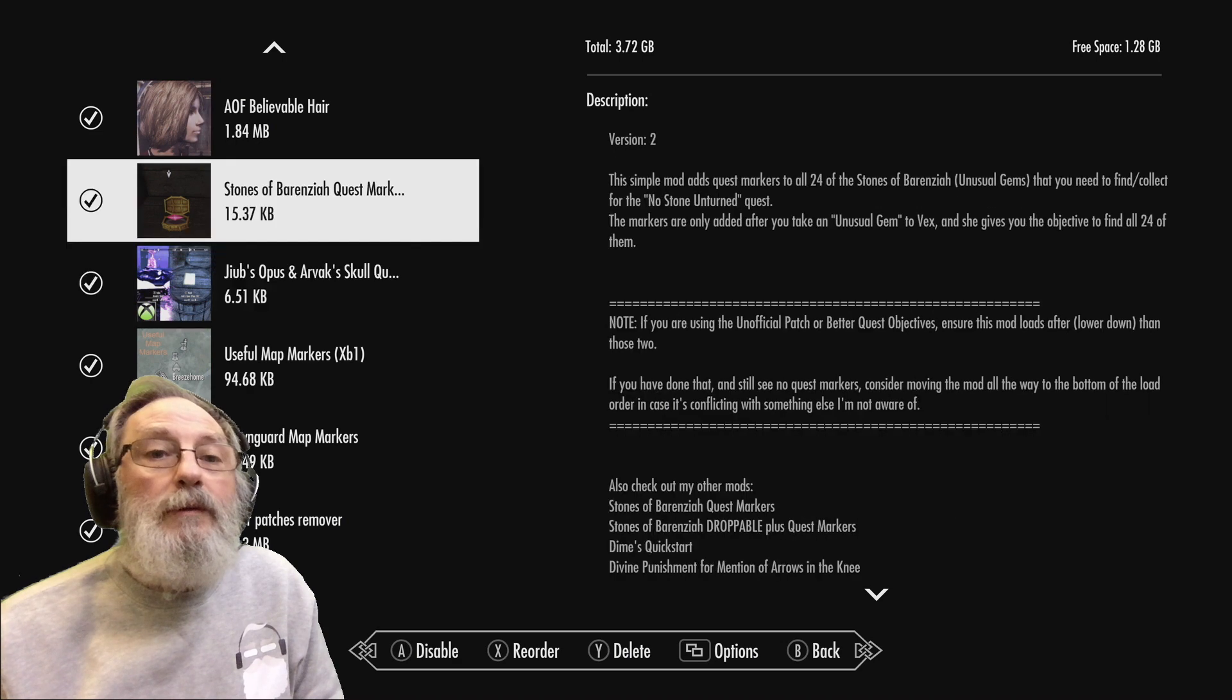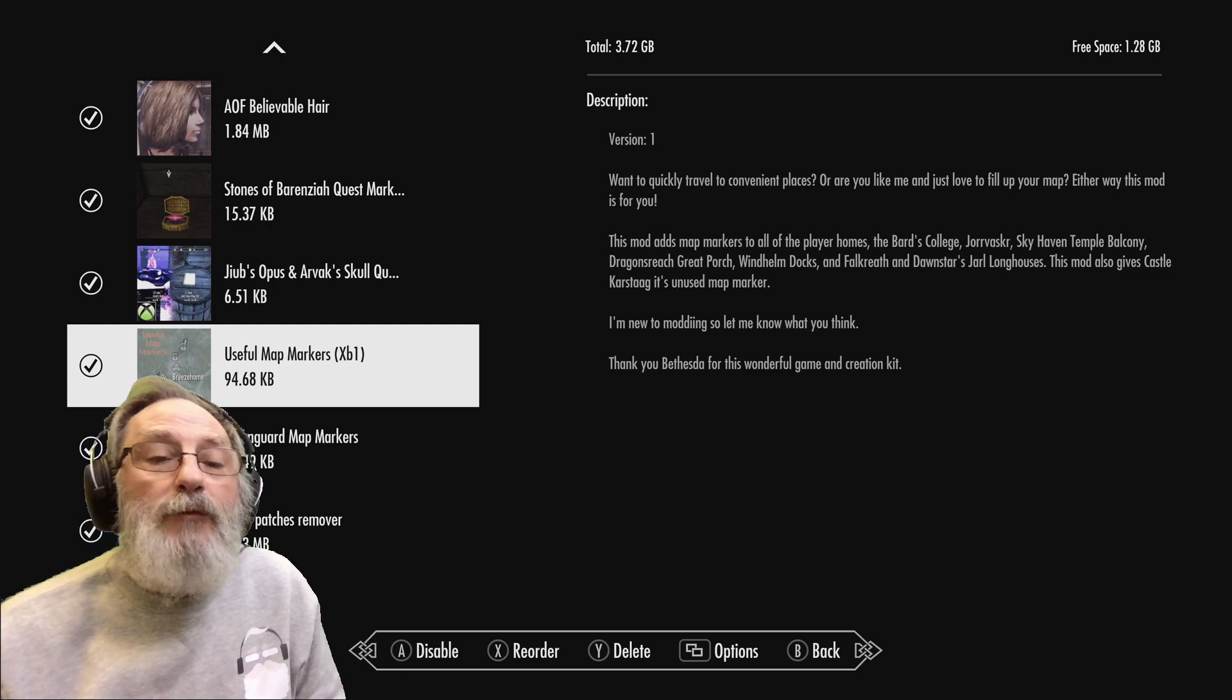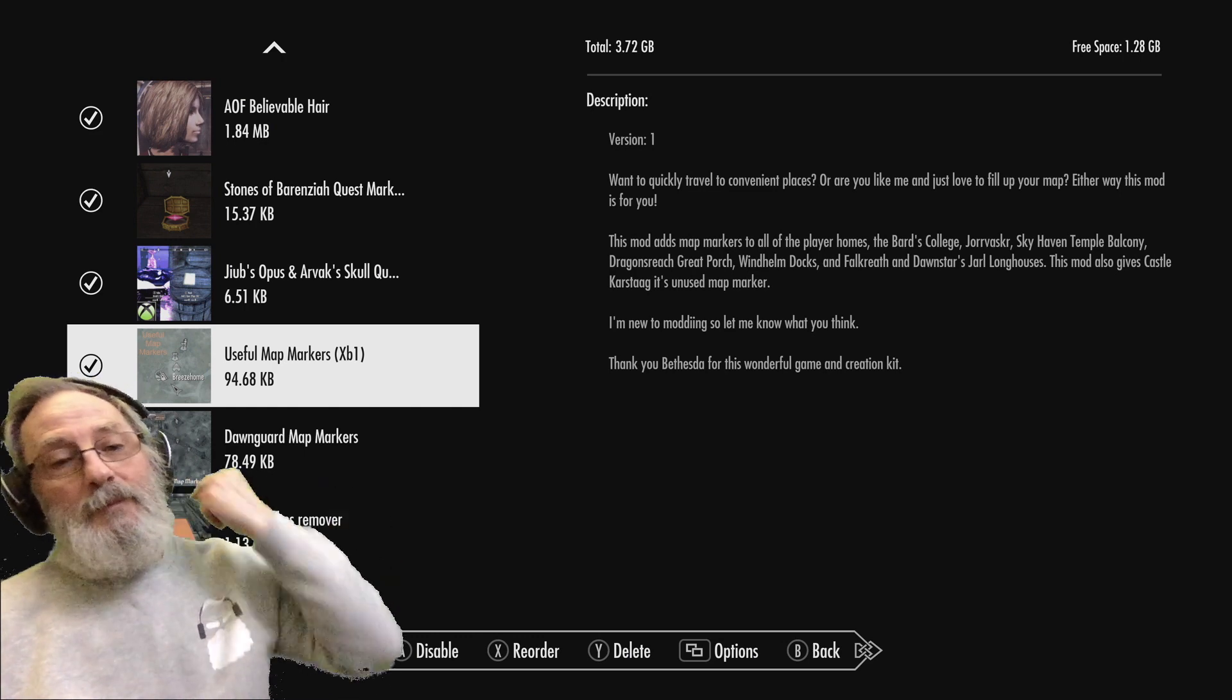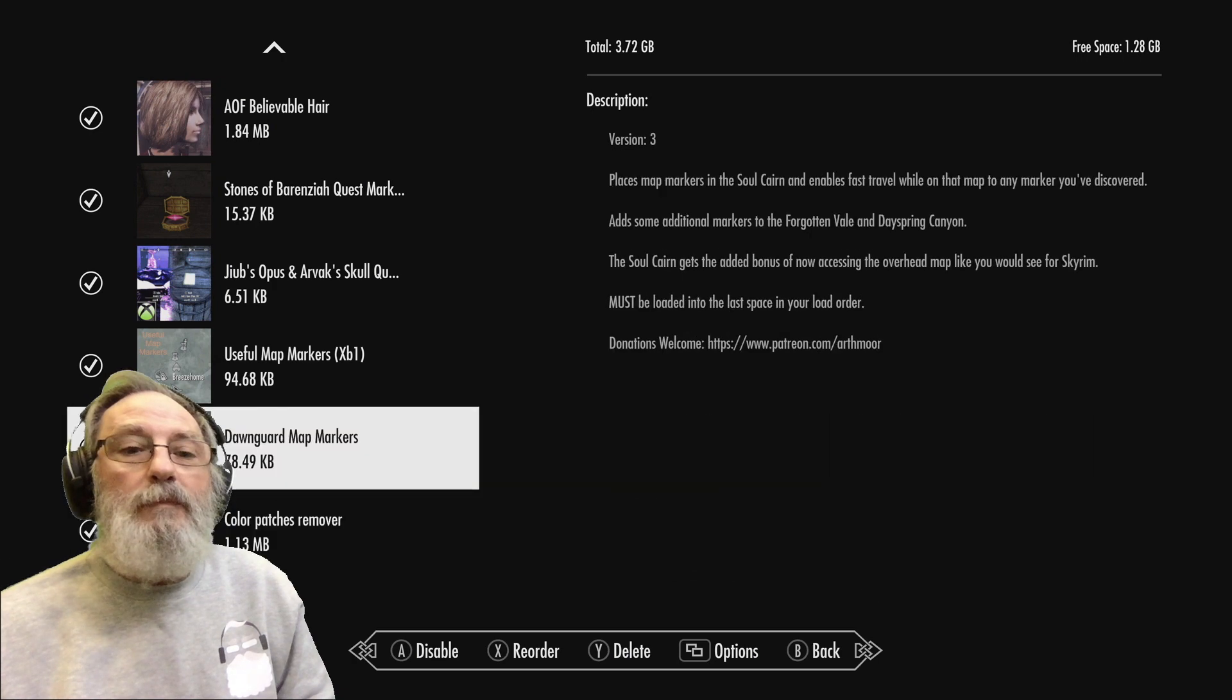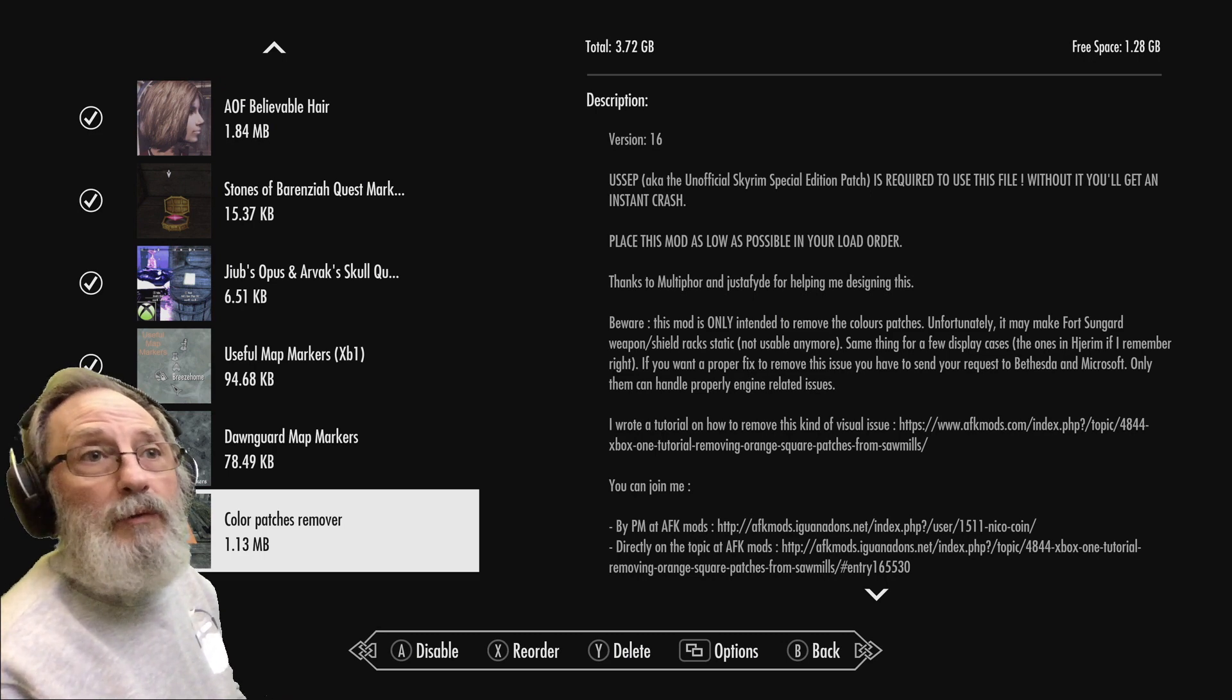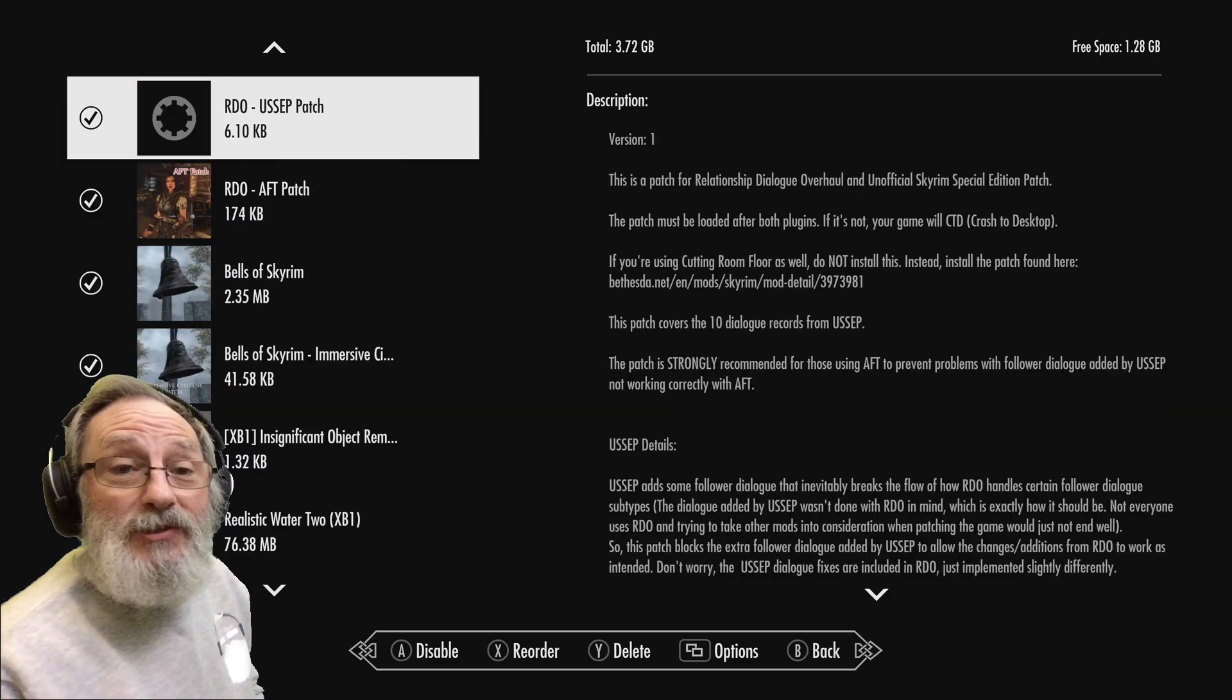Better Looking Females, Males and Children. The Eye Blink mod, Better Looking Eyes and Hair. And then Quest Markers for Barenziah Stones, Sapphire's Paragon Skull, Other Useful - this is another new mod that I've got. It puts in likes of Breezehome and Windstad and places that aren't usually on the map - they get lots of useful map markers. Dawnguard Map Markers. And the Color Patches Remover - if you have these horrible orange patches, that gets rid of that. So that's it, that's all the mods.